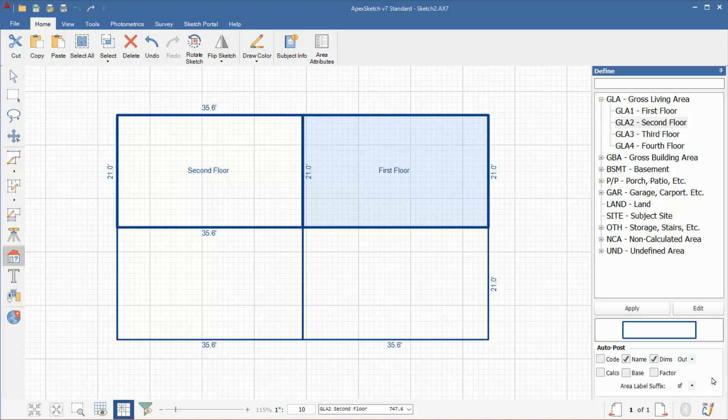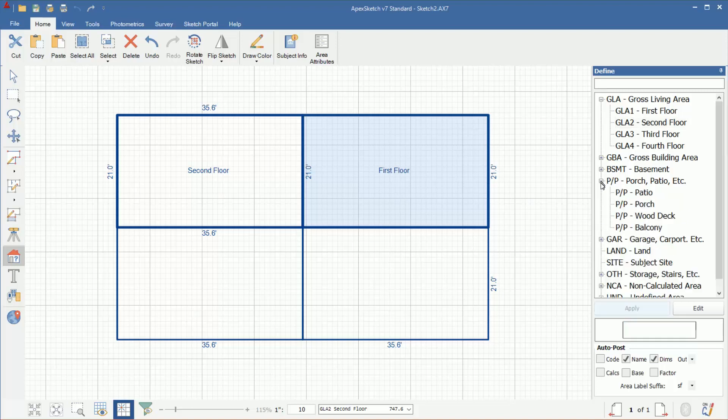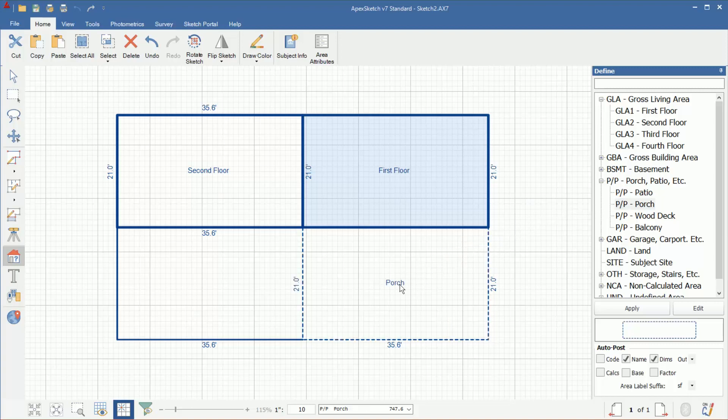I think that covers most of the questions I get on the area code table from this aspect. Now, another question I get a lot is, how do I add areas to my area code table? I'm going to show you how to add them. For example, let's say we had a covered porch. Right now I don't have covered porch in my list. I'm going to drag in the word porch and it defined that area as porch. Notice it took on the dashed line style that I have set for that area type.